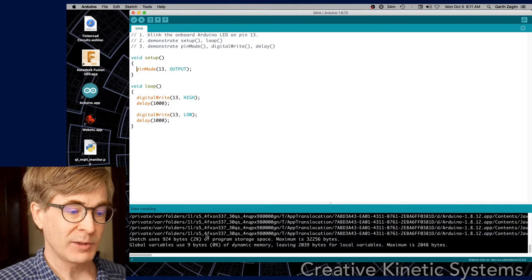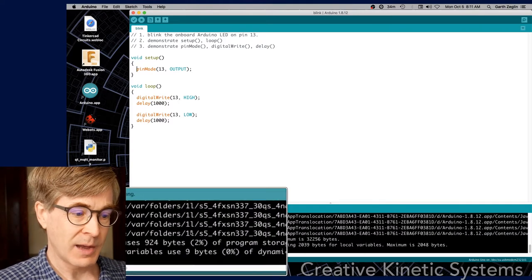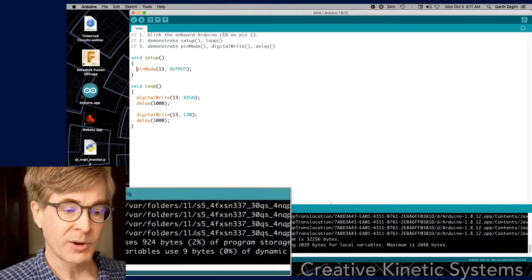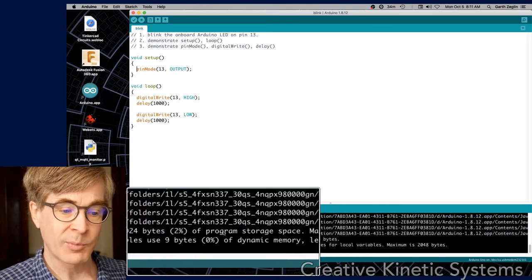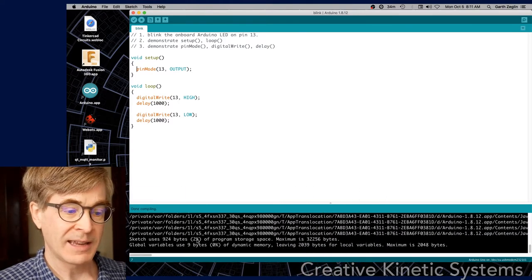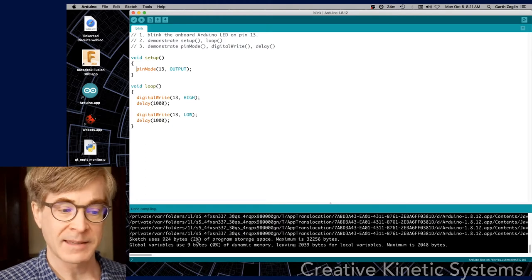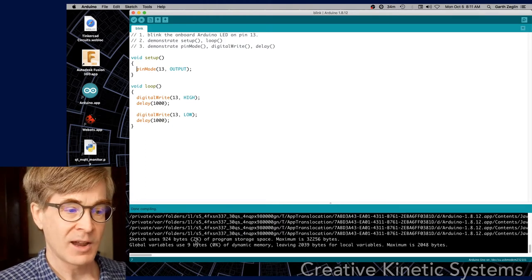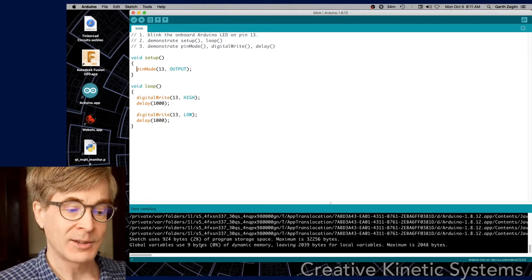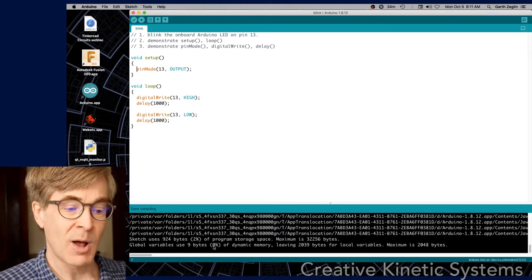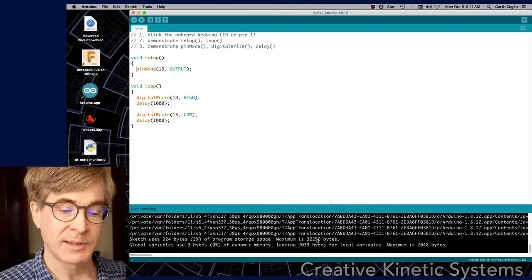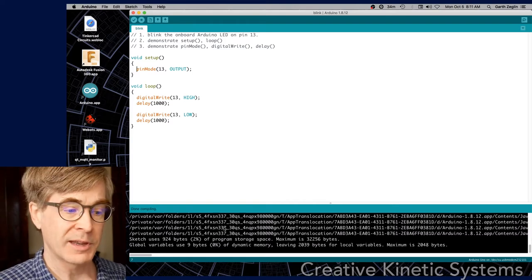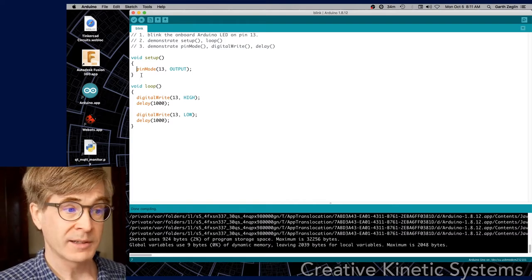What we see here is if we look down in the bottom compiler output window, there's no error messages reported. It gives us a brief status update that our very simple sketch uses a small amount of memory and relatively small amount of program memory. So that worked.